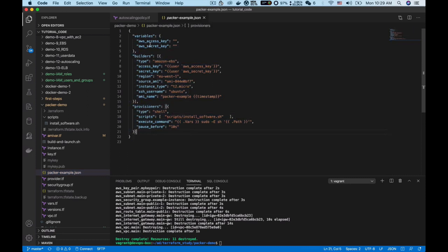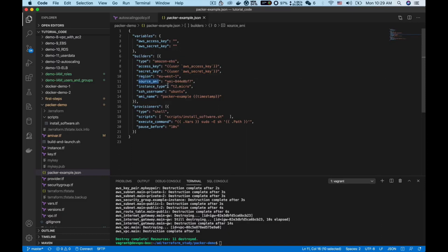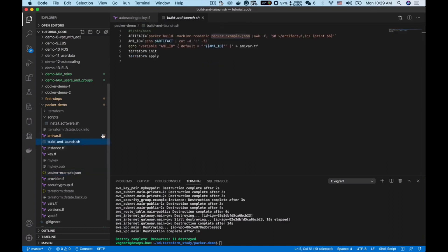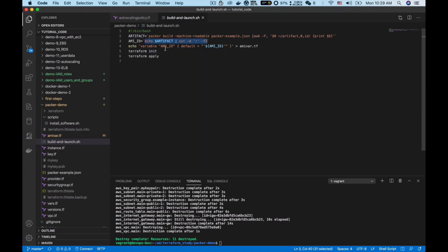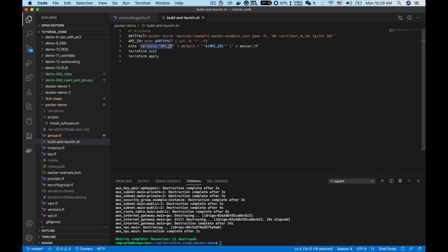Using these parameters to tell Packer what kind of image I want to build. As you can see, I can specify region, I can specify the source AMI, and I can specify instance type, etc. Let's go back to the shell script. After running this command I will have a variable called artifact, and then I use the artifact. I run another Linux command and this command will return a value and I assign this value to the variable AMI ID.